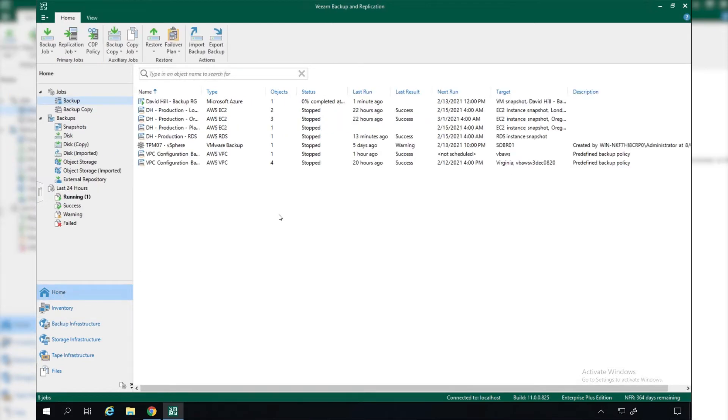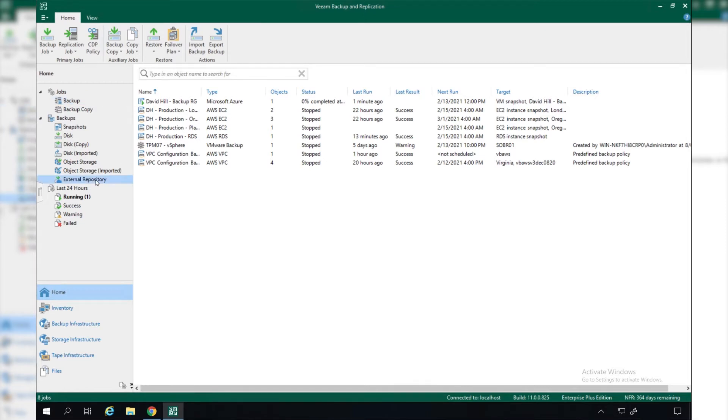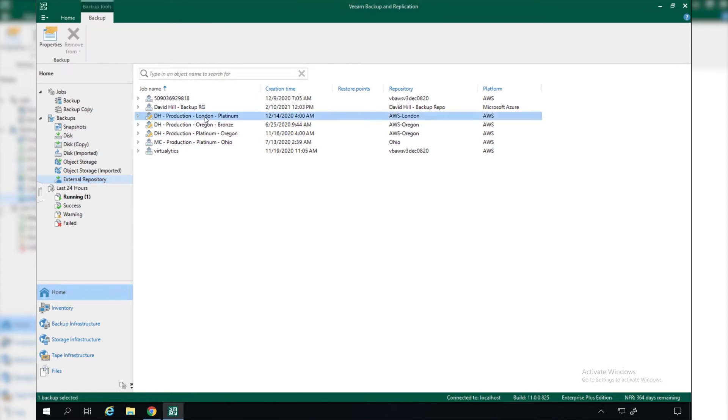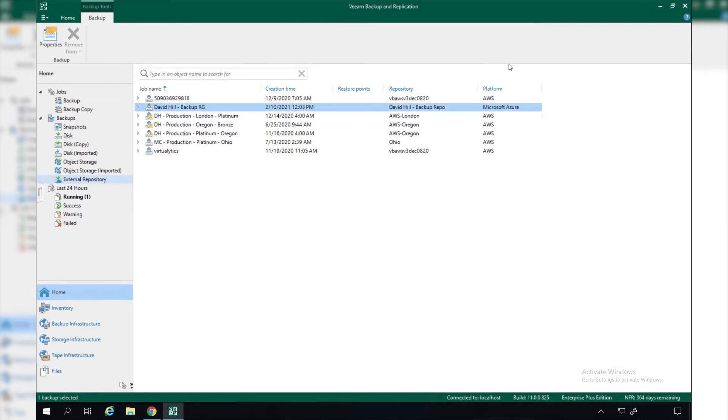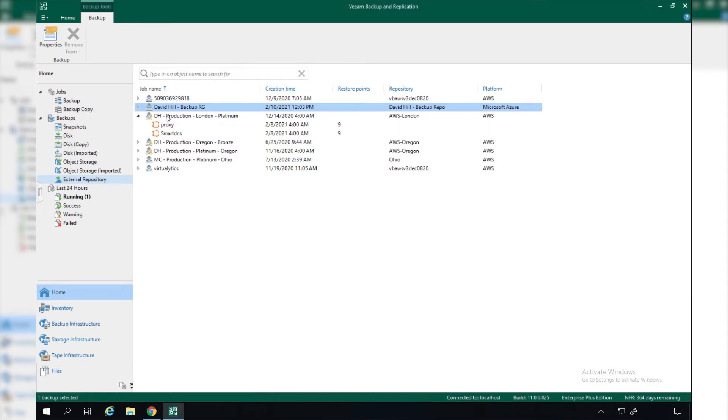Once we have that configured, we are presented with all our backup jobs, but we also have our backup repositories that are out in the public cloud. We can see here that we have some AWS backup repositories, some Microsoft Azure backup repositories, and we can see what platform these are on.